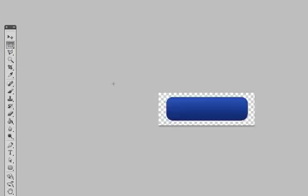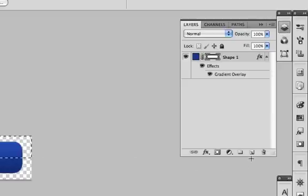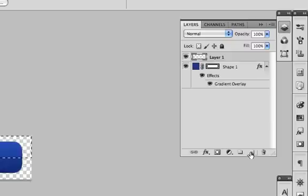Now go over to the marquee tool, click on the top left side and drag down so that we're selecting the top half of our button. Once you feel like you're about halfway, let go. Now create a new layer down in your layers panel — click new layer, and it should come right on top of the button we're already working on.